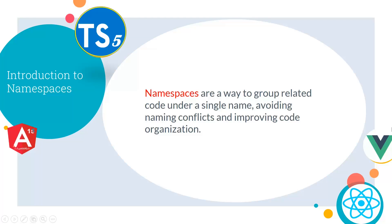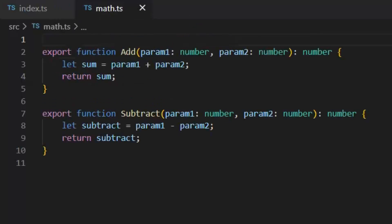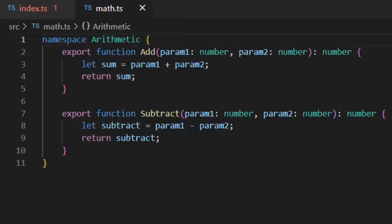Next let's talk about namespaces. Namespaces are a way to group related code under a single name, avoiding naming conflicts and improving code organization. Now instead of importing the math.ts module in index.ts file, I can directly access these both functions add and subtract by using a namespace. First let's write the namespace in this math.ts module and enclose these both functions in it. I have given the name 'arithmetic' to this namespace. Namespace is basically a way used for logical grouping of functionalities within local scope.